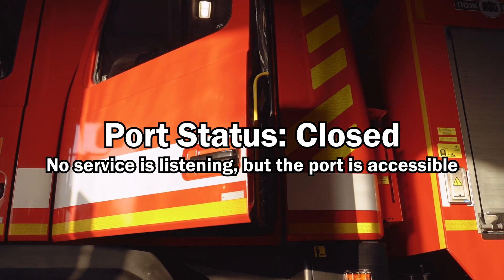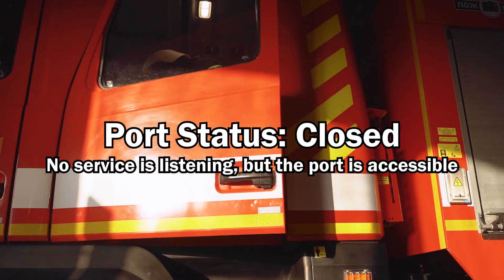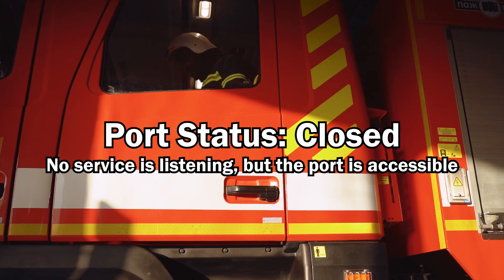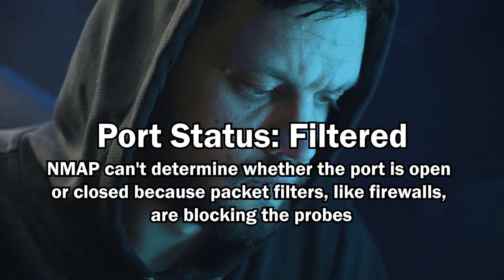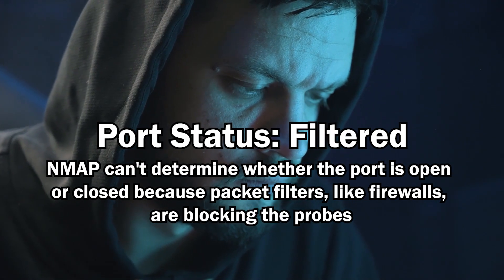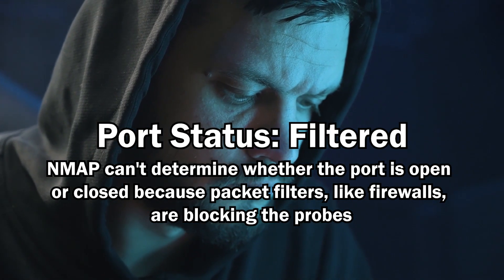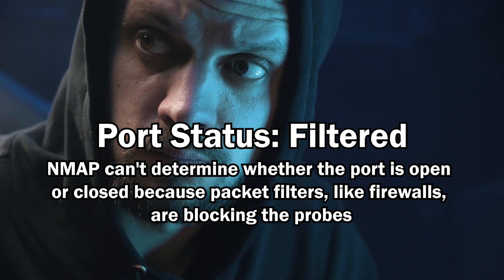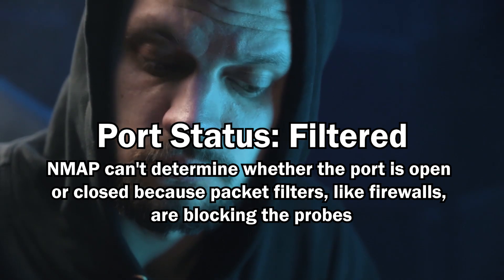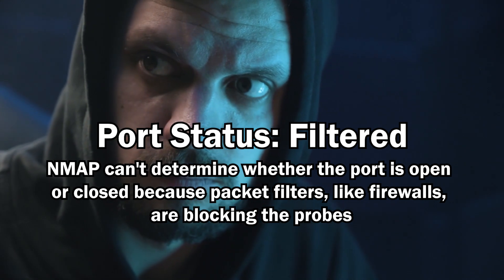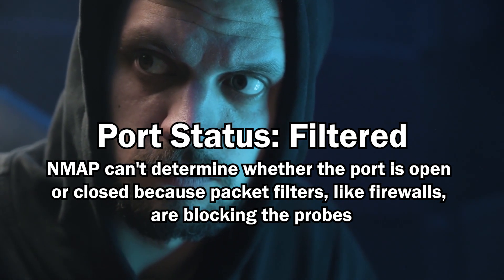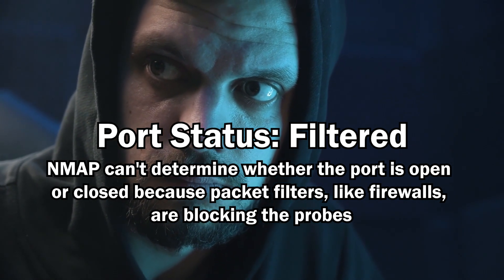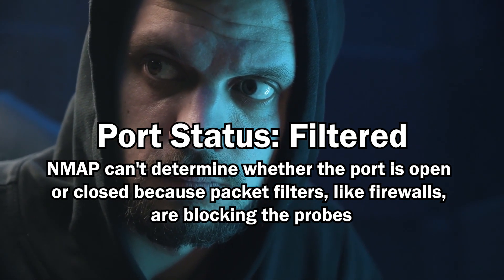This means that the service that you've targeted is actively listening on that port or there's an application running on that port. Next is closed where there is no service listening, but the port is accessible. If you see a filtered result, it means that nmap can't actually determine whether that's open or closed because of packet filters that are blocking the probes. This could be something like a firewall that's in the way on the network.